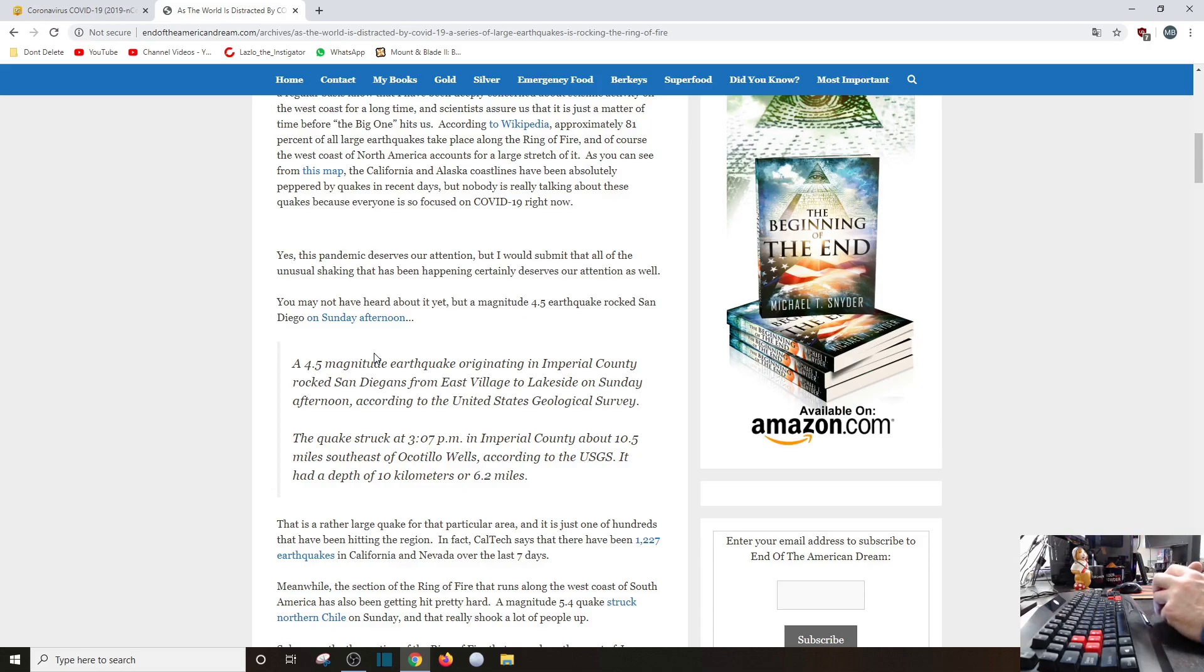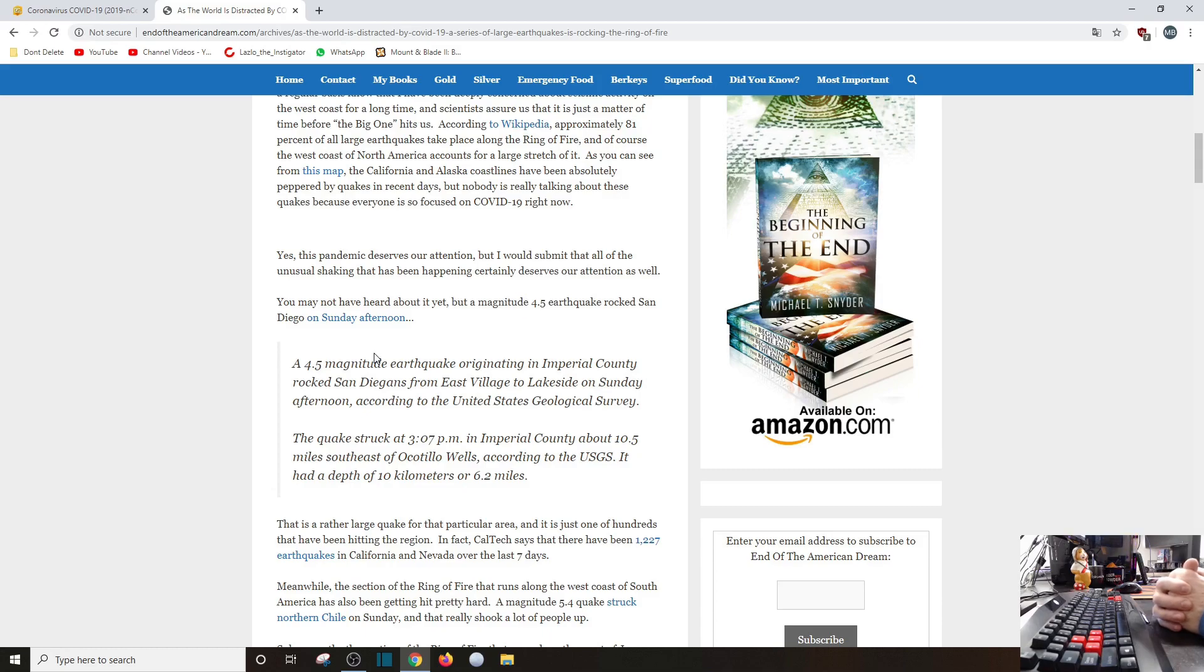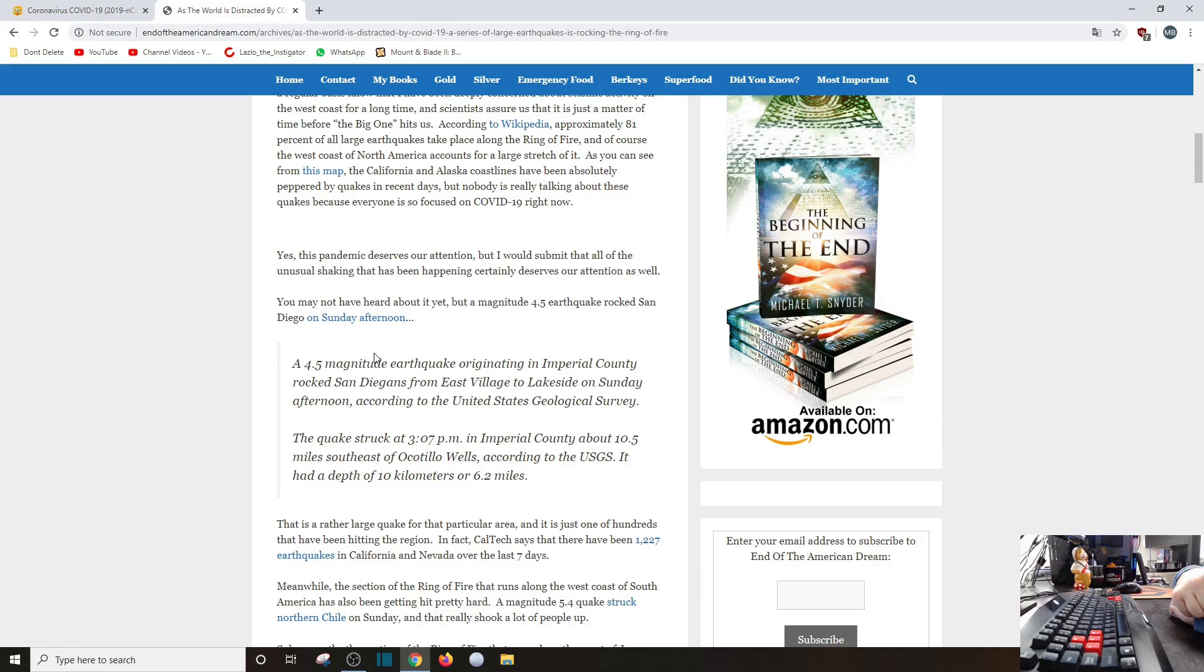You may not have heard about it yet, but a magnitude 4.5 earthquake rocked San Diego on Sunday afternoon. A 4.5 magnitude earthquake originating in Imperial County rocked San Diegans from East Village to Lakeside on Sunday afternoon, according to the USGS. The quake struck about 3:07 p.m. in Imperial County about 10.5 miles southwest of Ocotillo Wells. I've been there before, pretty cool, right in the smack dab in the desert, according to the USGS. It had a depth of 10 kilometers or 6.2 miles. It's pretty deep, but that's not shallow enough to really do anything. That is a rather large earthquake for that particular area and is just one of hundreds that have been hitting the region. In fact, Caltech says there have been 1,227 earthquakes in California and Nevada over the last seven days.